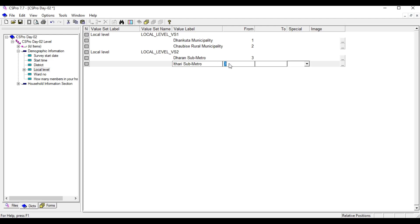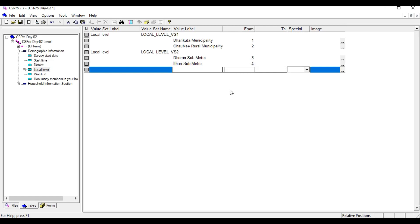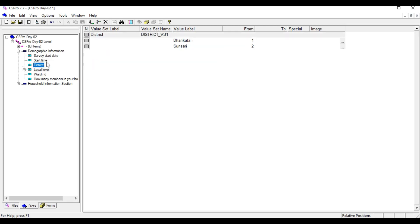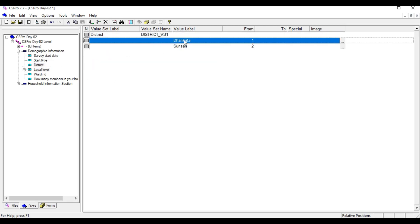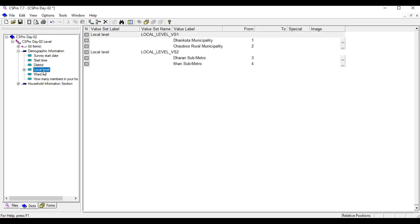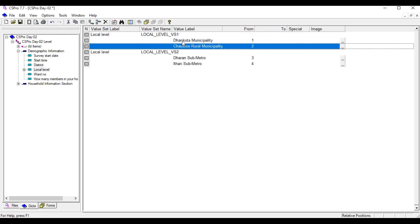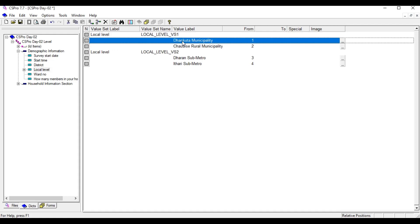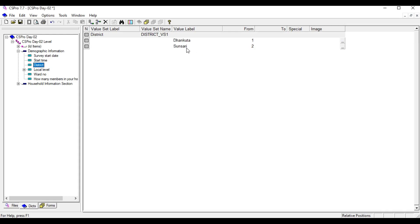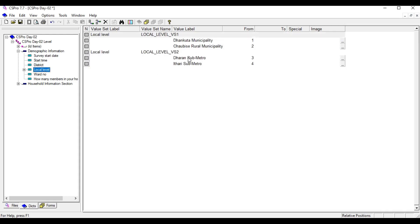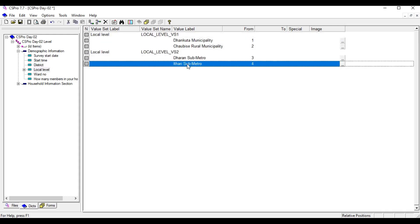If you select Dhankuta in the district field, then you have to display only these two local labels that are directly associated with Dhankuta district. And if you select Sunsari in the district field, then you have to display only these two local labels.